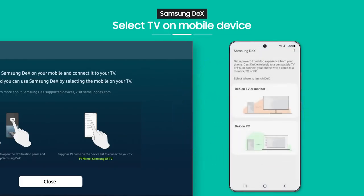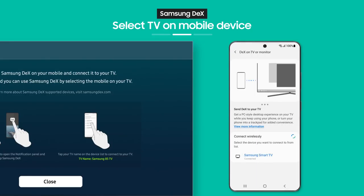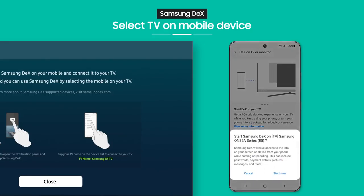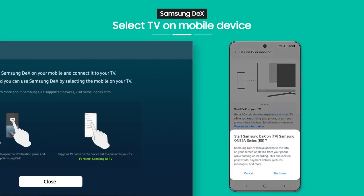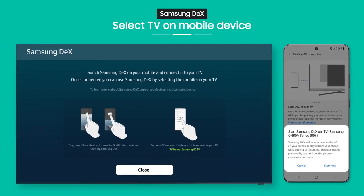Tap it. Now, choose a TV to connect to. Then, tap the Start Now button and that's it.